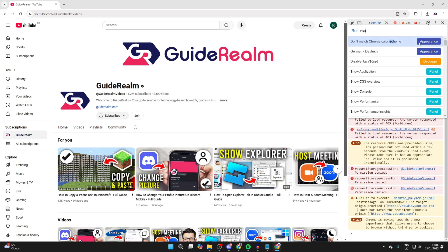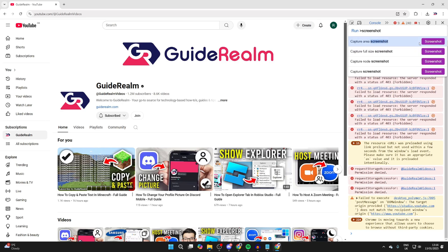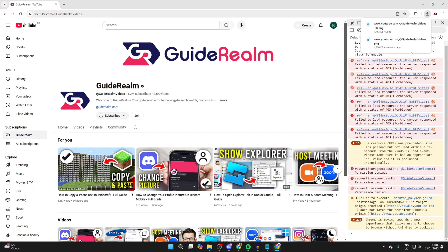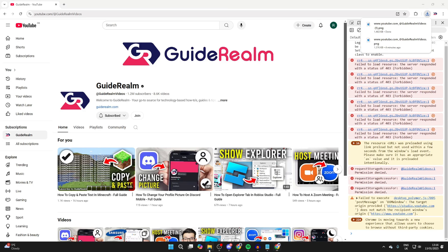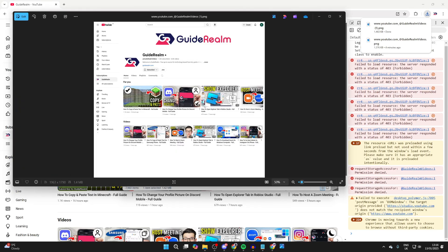Type in 'screenshot' and click on Capture Full Size Screenshot. It will be downloaded as an image — you can click on it directly, or open your file explorer, go to Downloads, and there it is. As you can see, it's captured the entire page.